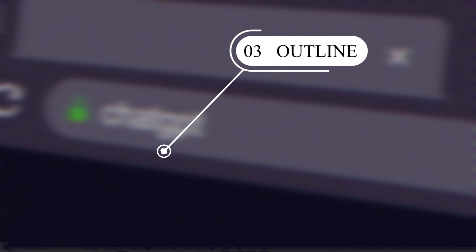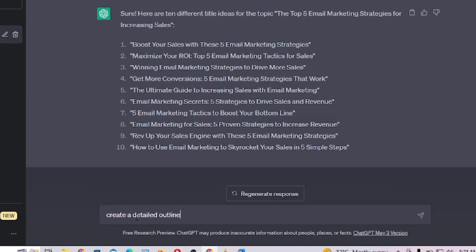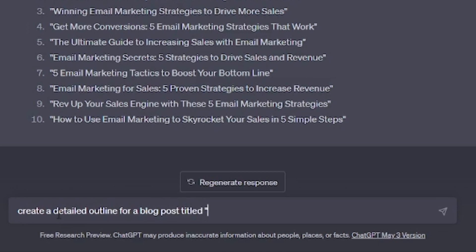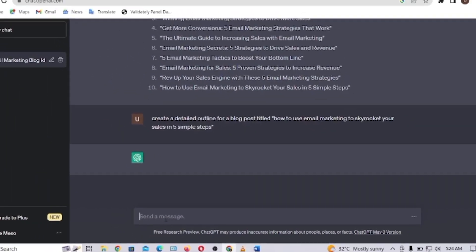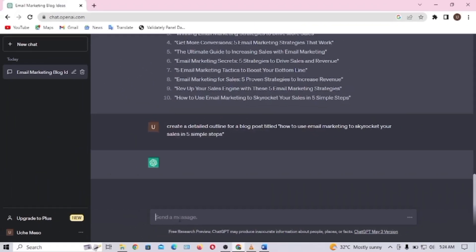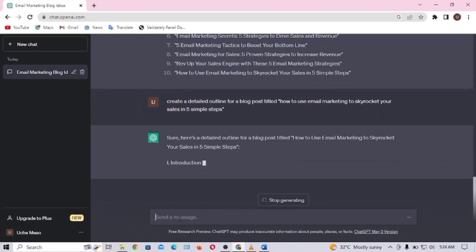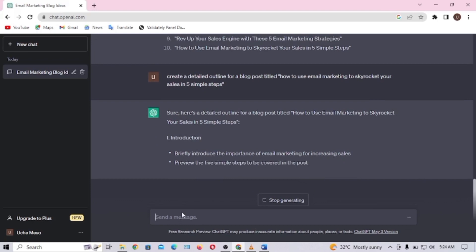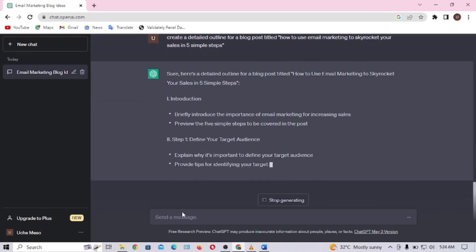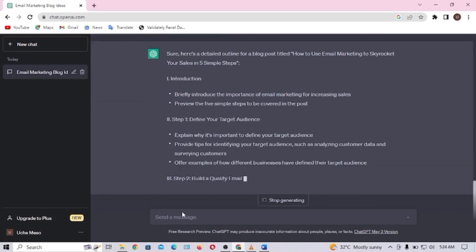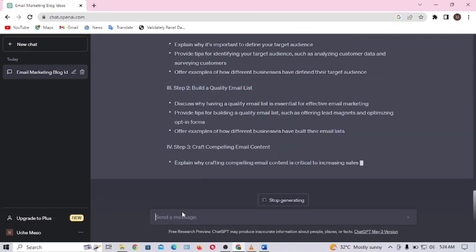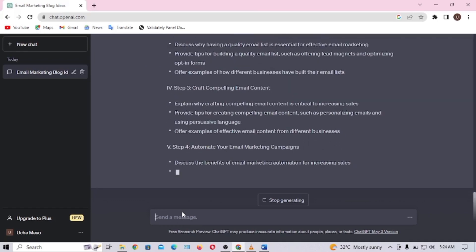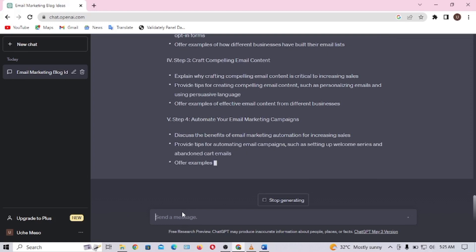The next step is the outline. Come to ChatGPT and type: 'Create a detailed outline on the blog post titled How to Use Email Marketing to Skyrocket Your Sales in Five Simple Steps.' Notice that I used the title and not the topic, because the title is what your readers are going to see, so you want to make sure the blog post is in accordance with the title.